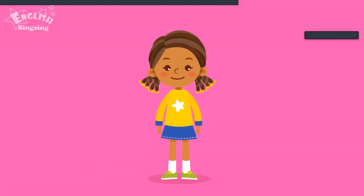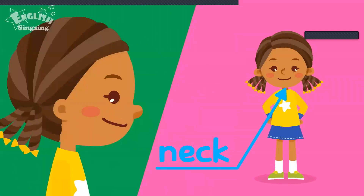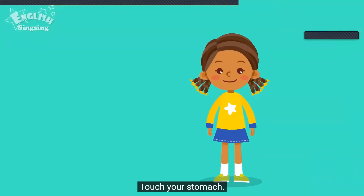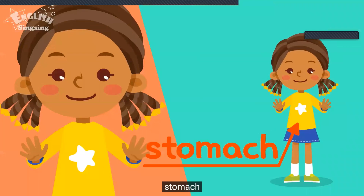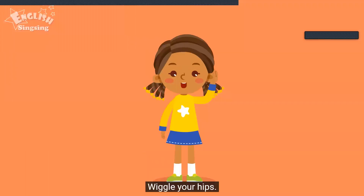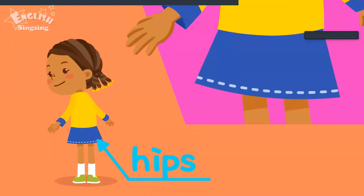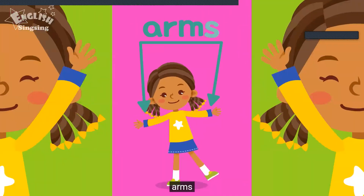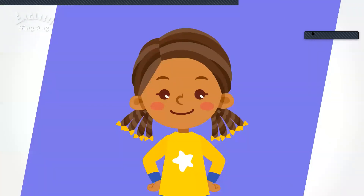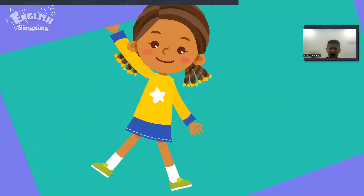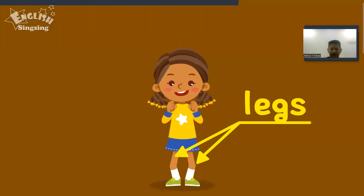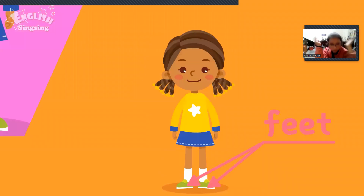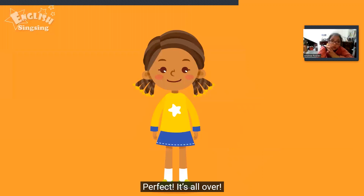Bend your neck. Neck. Shake your shoulders. Shoulders. Touch your stomach. Stomach. Wiggle your hips. Hips. Shake your arms. Arms. Shake your hands. Hands. Shake your legs. Legs. Touch your feet. Feet. Perfect. It's all over.